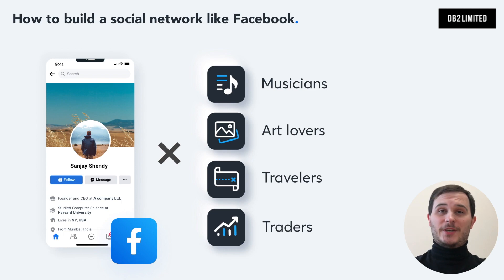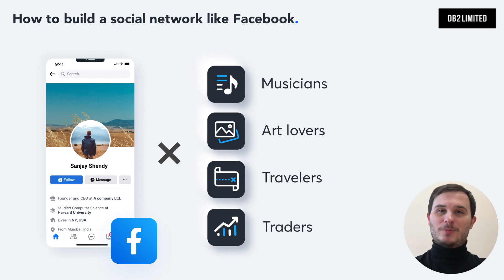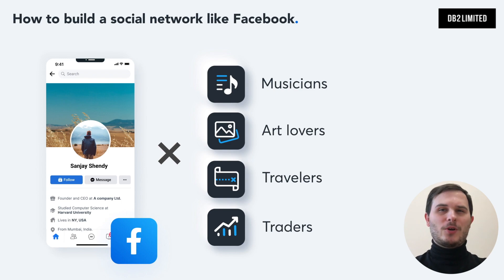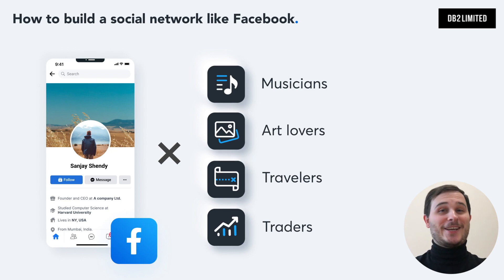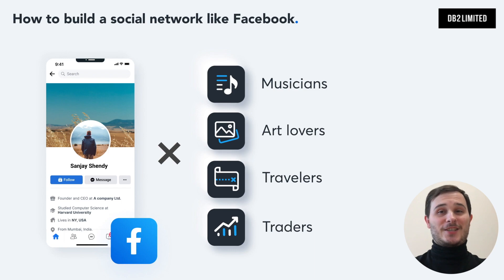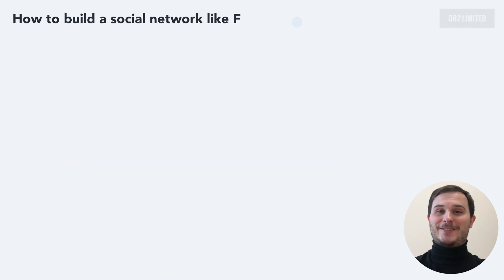Watch this video till the end and you will learn how to make a social app like Facebook step by step, understand Facebook's pricing model and how to avoid making deadly mistakes in your startup. My name is Denis Babich and I'm the founder and CEO of DB2 Limited, software consultancy and development.